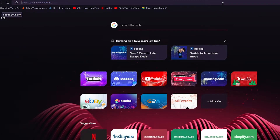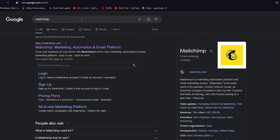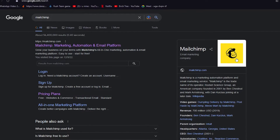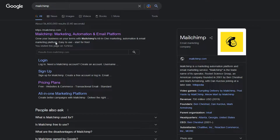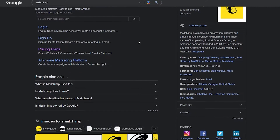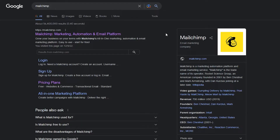So without further ado, let's get into it. MailChimp is basically an email marketing company — an all-in-one marketing platform with automation and email marketing. It automates all your emails, sends them to different clients, and is great for any type of business or e-commerce. I recommend you start using it right now.